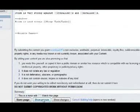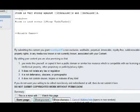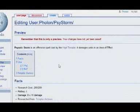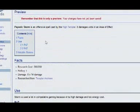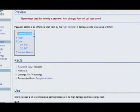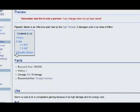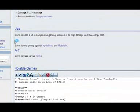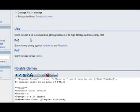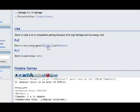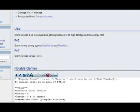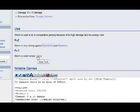So what we have now is it also creates a little contents section which links to our three headers: facts, use, and notable games. In use we now have little sub-headers. We've got PVZ and PVT. And as you can see, Hydralisks now links to Hydralisk. Next to my cursor, that's Hydralisk. And next to my cursor here is Mutalisk. And next to my cursor here is Siege Tank. So that's where it now links to, even though it shows up as tanks.